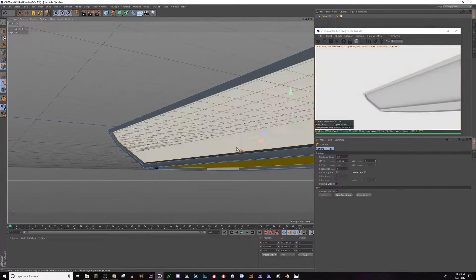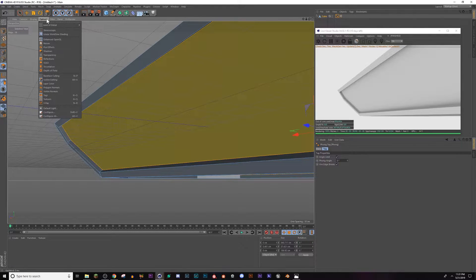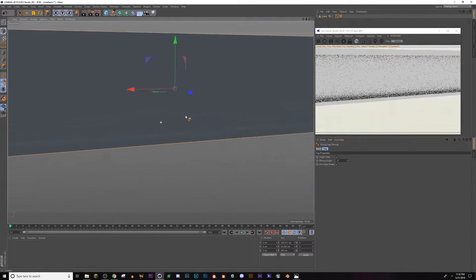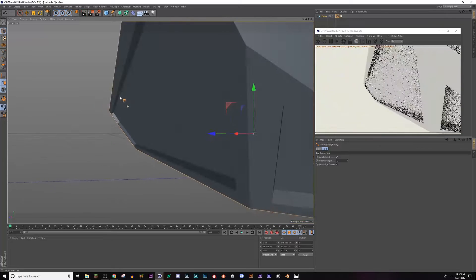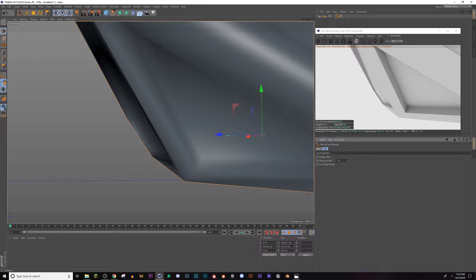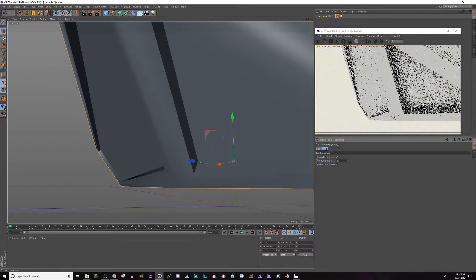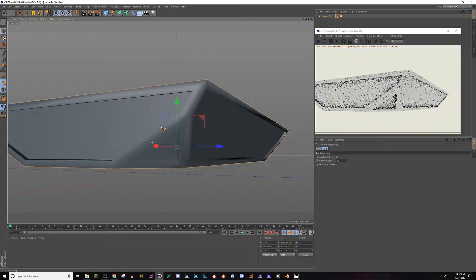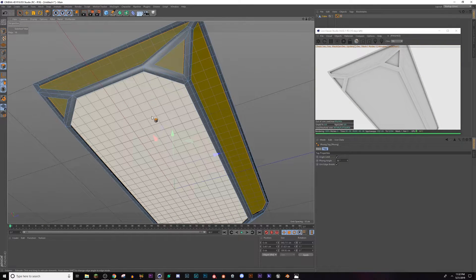Now it all looks pretty uniform. If you want this to look really hard-edged, drag down your phong angle. The phong tag is really important for this type of stuff, especially if you're using low poly techniques. Turn off my lines so you can see — all my edges are very hard and angular. If I turn this up they begin to shade out and curve, so depending on the look you're going for, I'll keep it about there.